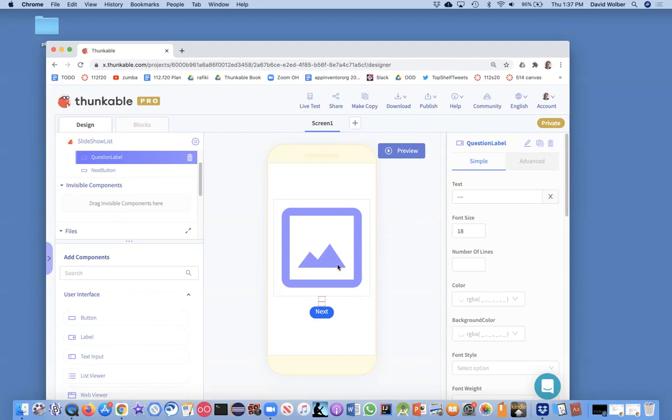We'll still have a next button to go in between. And in this first video, all I'm going to do is show you how to show the questions. We're just going to get it so we're showing the questions now. So we've got our question label, we've got our image, we've got our next button.